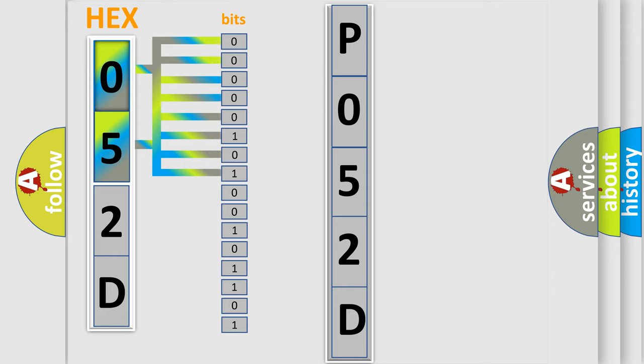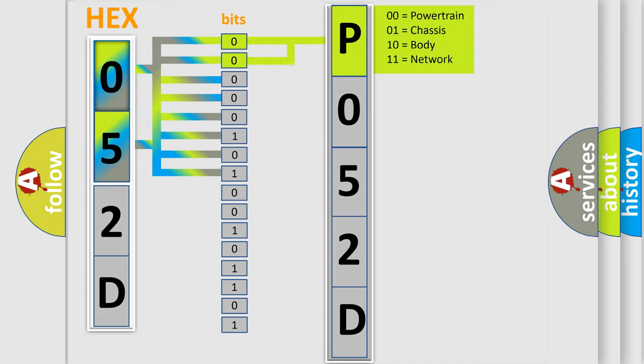The bit has two logical states. Zero, low level. One, high level. By combining the first two bits, the basic character of the error code is expressed.